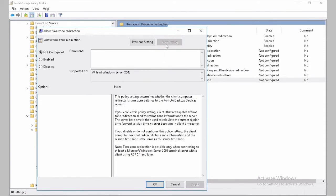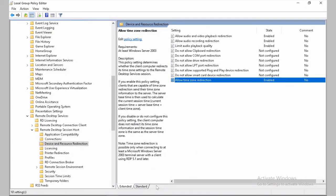We can skip those. And we go all the way to Allow Time Zone Redirection. And we click on Enable. Apply. And OK.